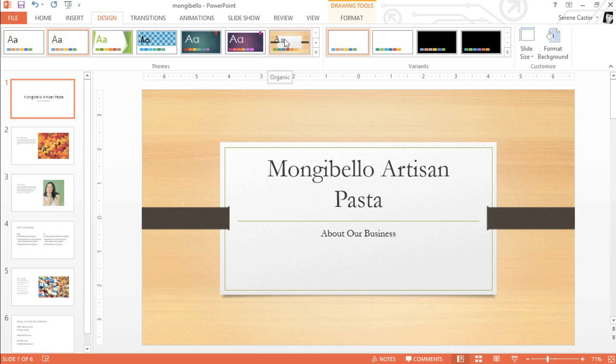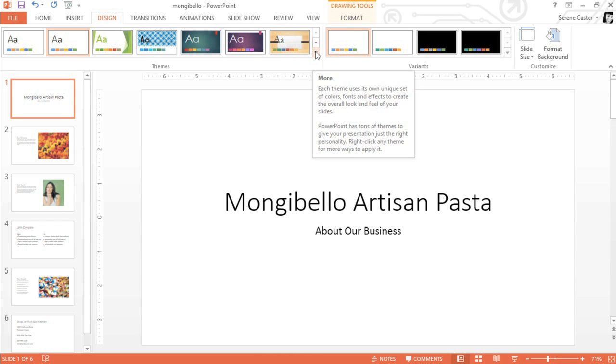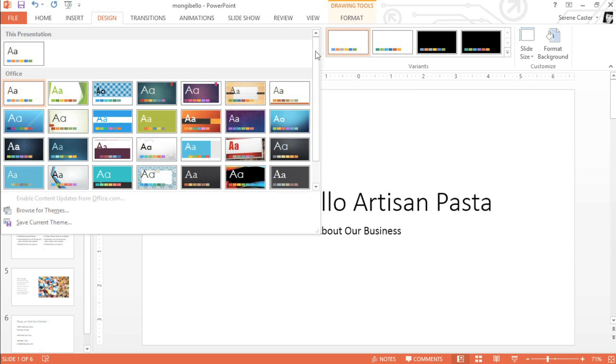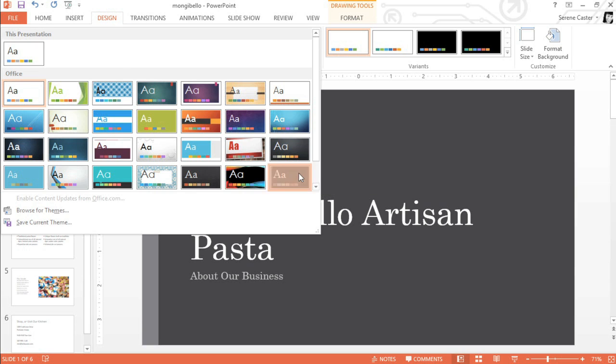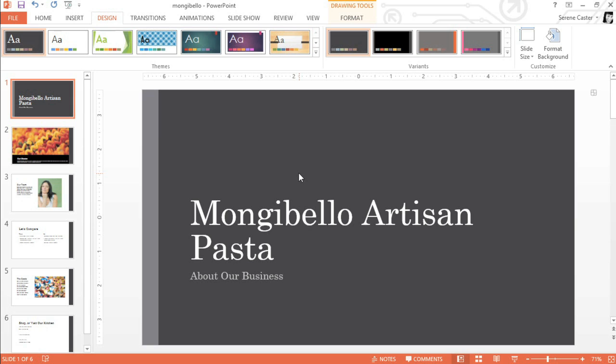You can also click the arrow in the bottom right corner to see all of the themes at once. Let's see... I think this one looks nice and simple. To apply a theme, all you have to do is click the thumbnail, and the change will take effect immediately.